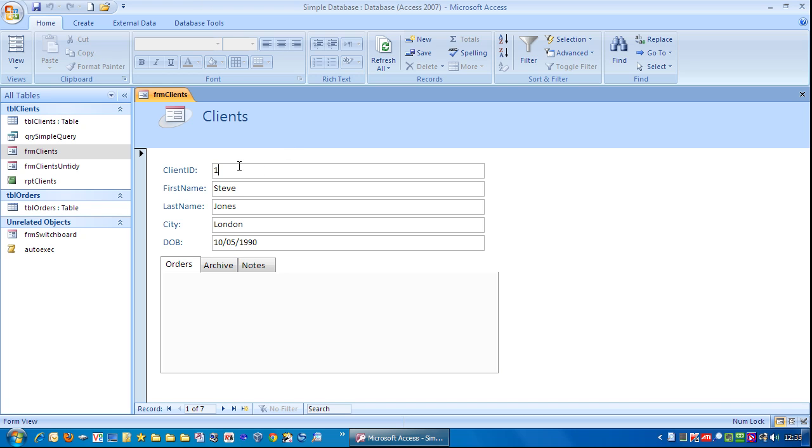So to have the cursor in there is pretty futile. So what I'd like to do is to make sure that the client ID field is not within the tab order.